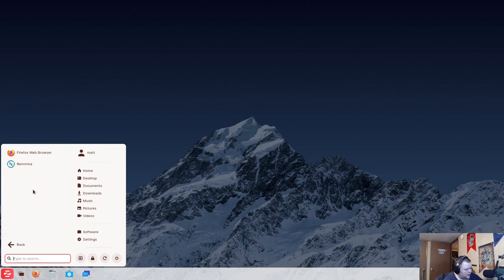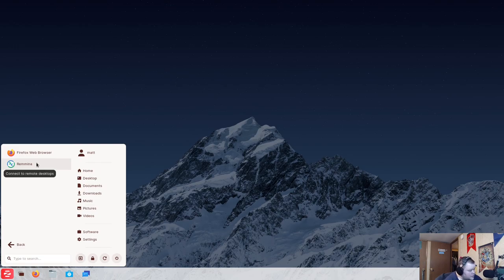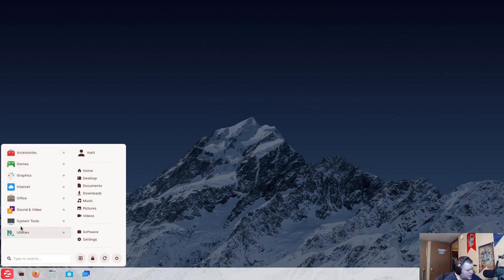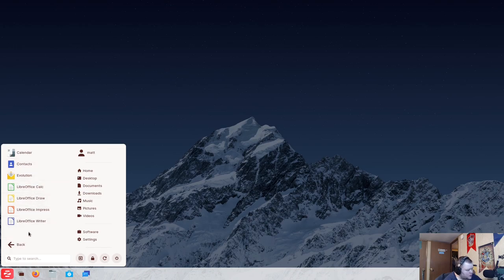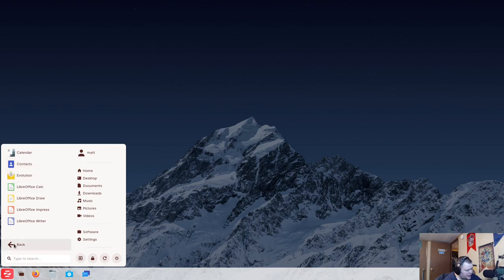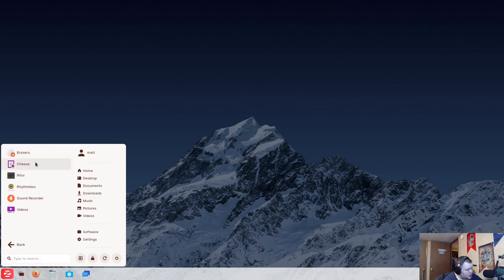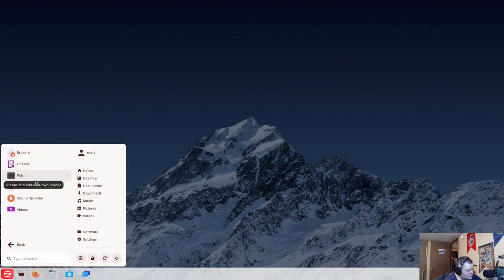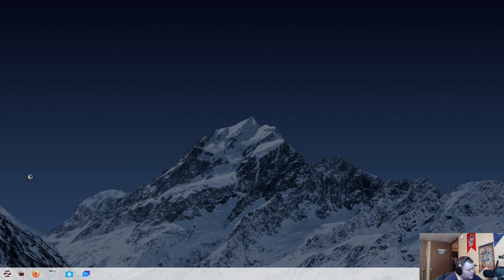We also have LibreOffice Draw and Image Viewer here. In the internet, we have Firefox and a remote desktop tool. Okay. Office. This is LibreOffice. Nothing special here. The calendar is going to be GNOME calendar. Probably GNOME Contacts as well. So, on the video, we have Brasero, Cheese, and Pitivi? I've never heard of that before. This is a video editor.